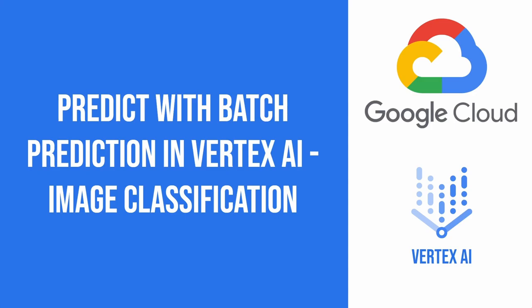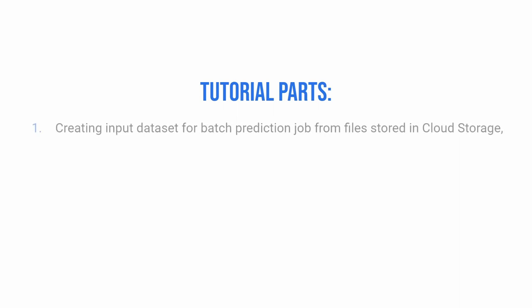Hello everyone. In today's tutorial I will show you how to make a batch prediction with your AutoML image classification model. This tutorial is split into three parts.